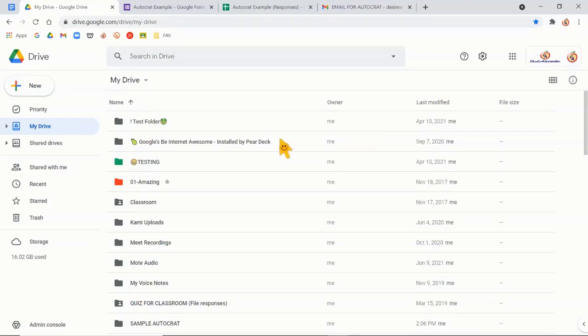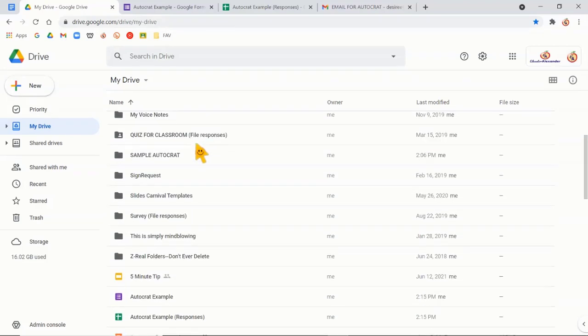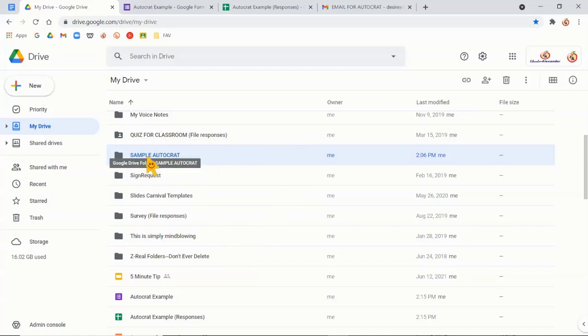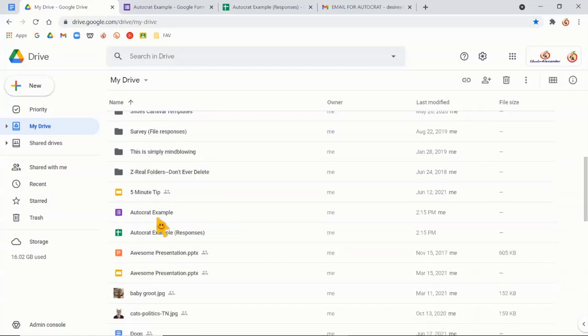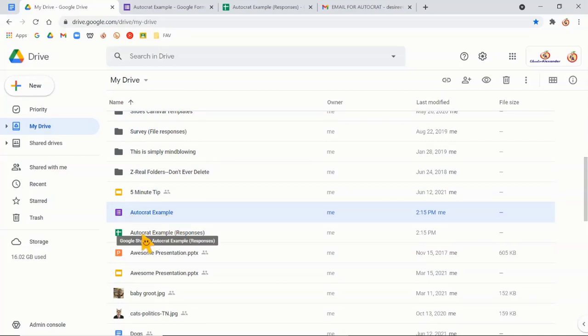I've already done a couple of things. So the first thing I did was create a folder. This is where I want all of the certificates to go. I don't want them to just be random in my Google Drive. So I've created a nice little folder that they can go into. Also created a lovely Google form. So Autocrat example, and I created the spreadsheet.